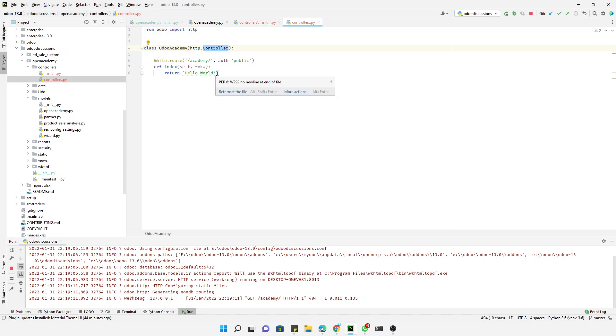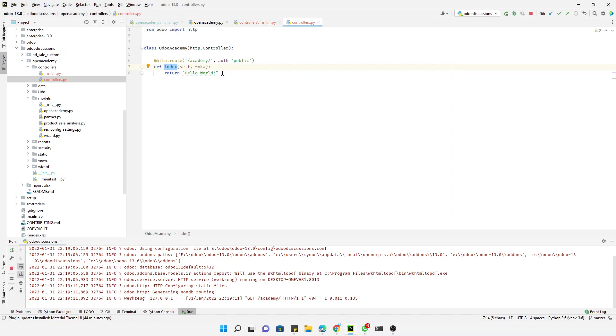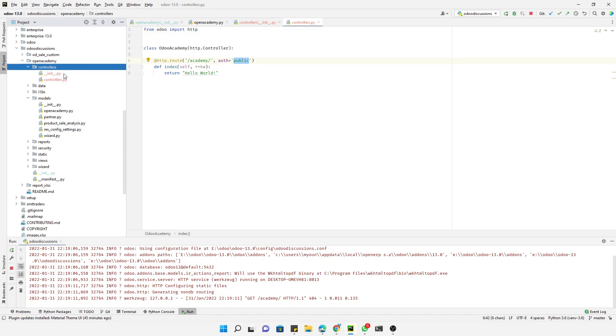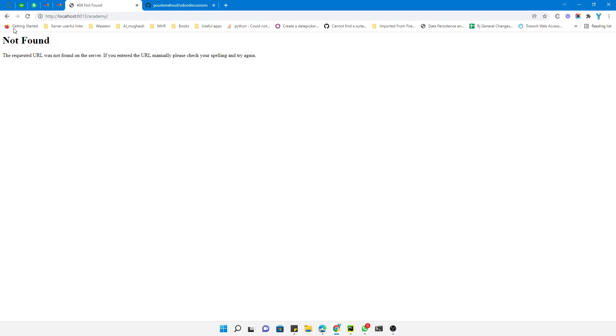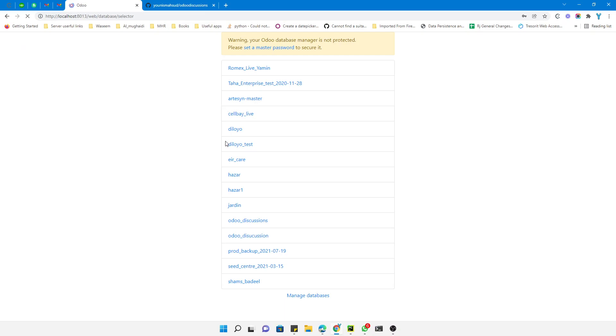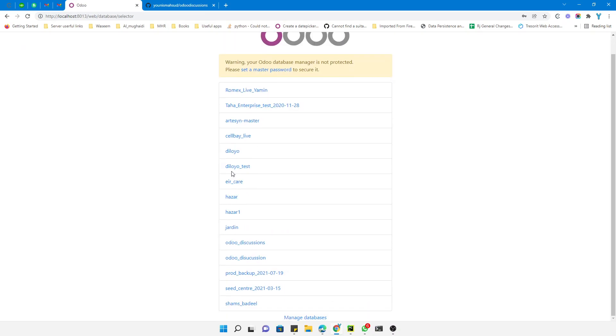We got another error. So we need to upgrade the module first.